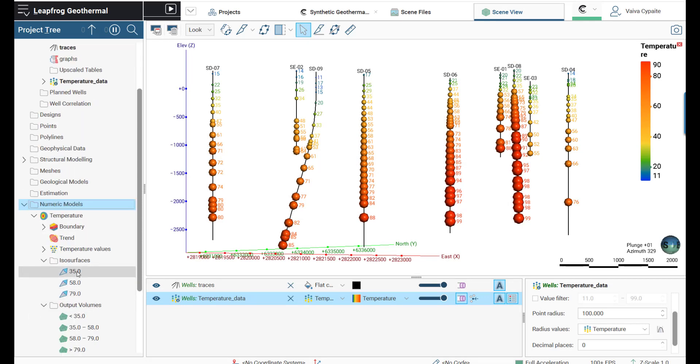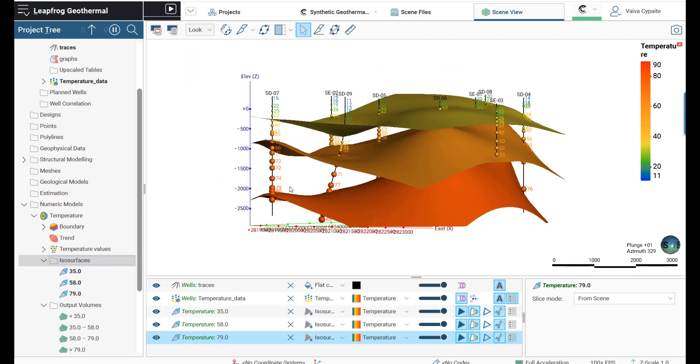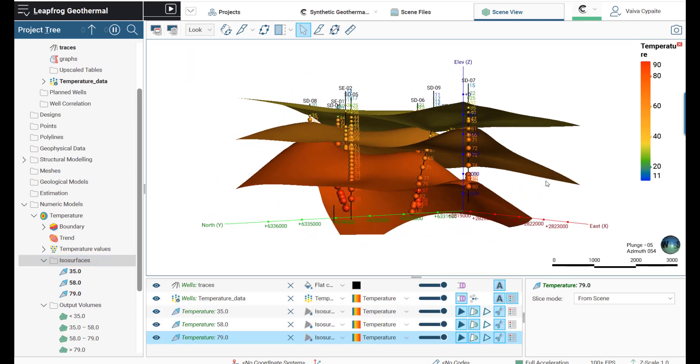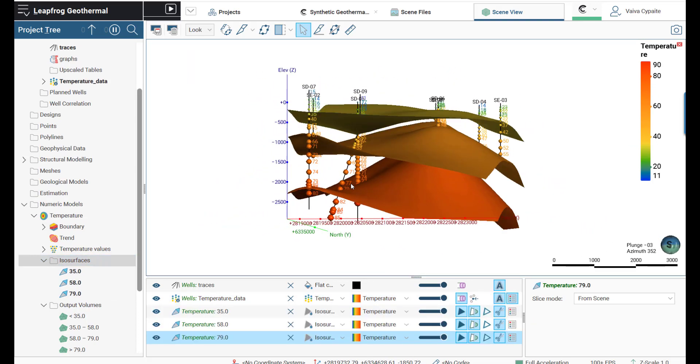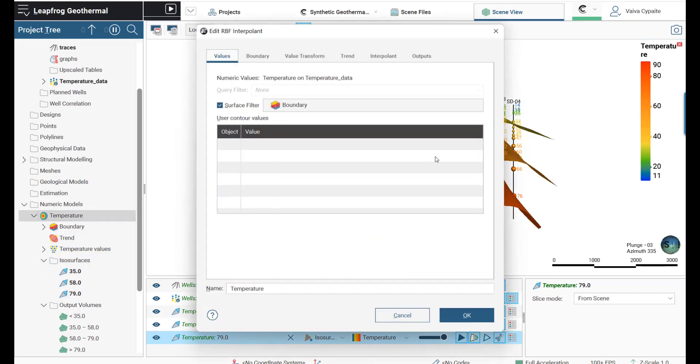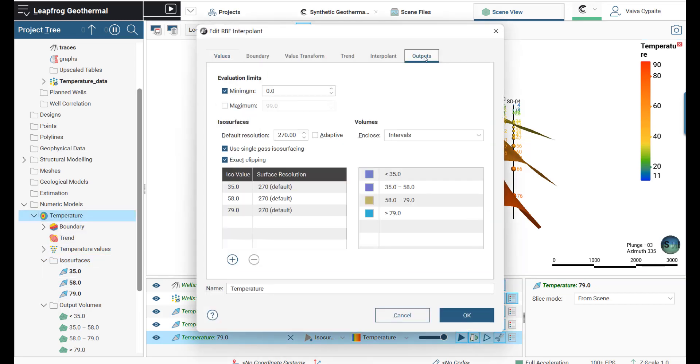If we want to visualize the result, we simply have to click on the ISO surfaces and drag them into the scene. We can also edit values of the ISO surfaces by double-clicking on the temperature interpolant and adjusting the ISO values.